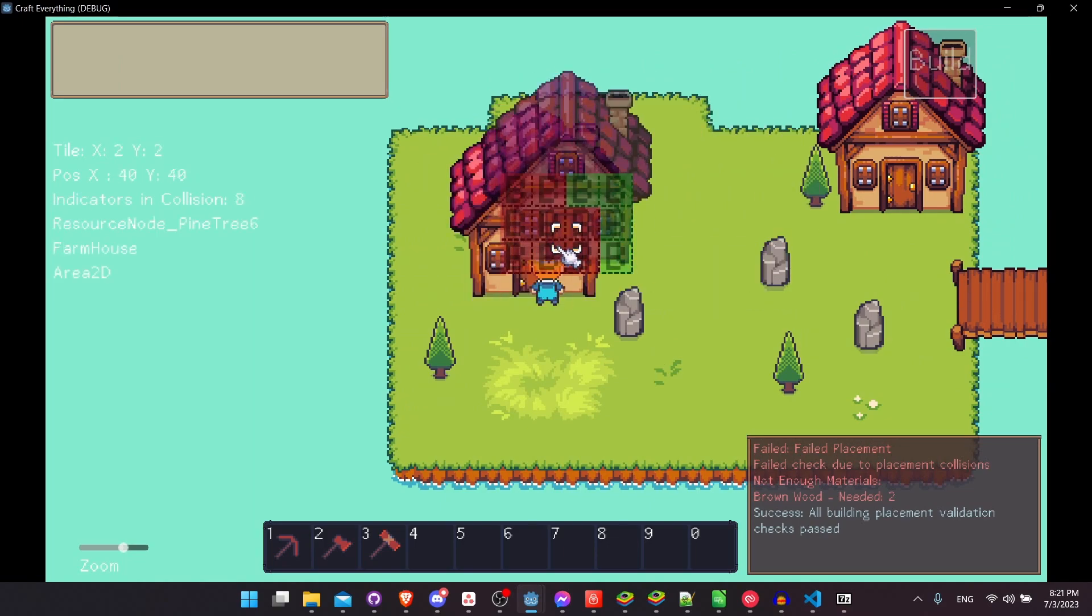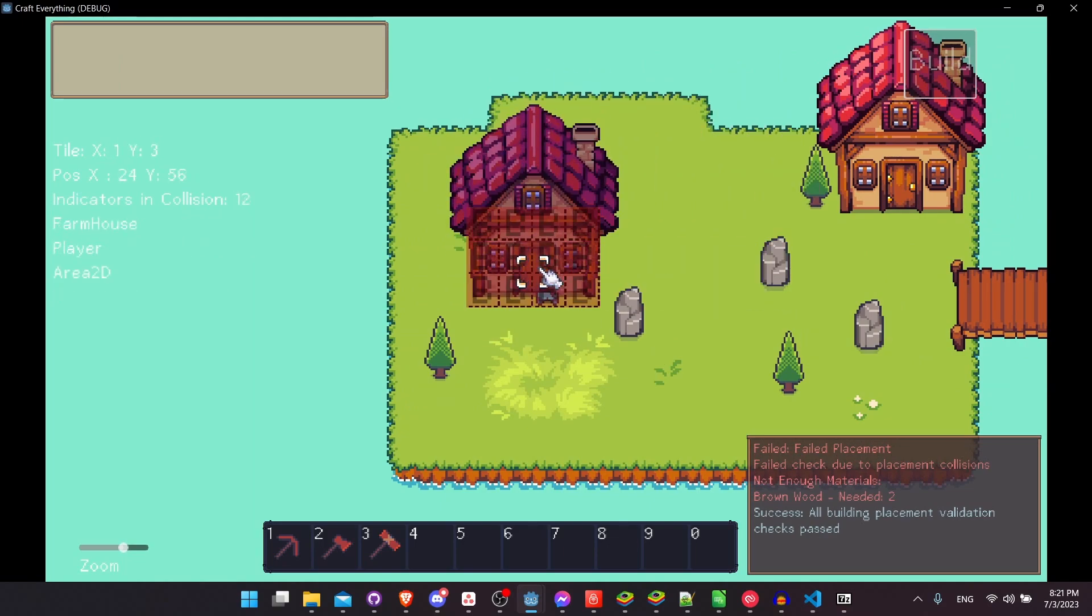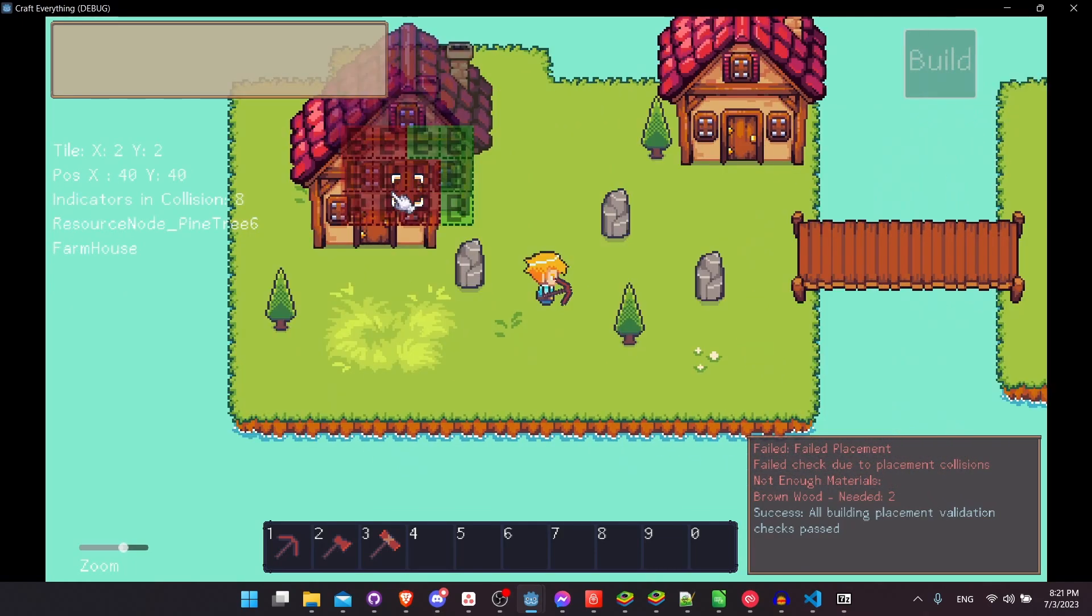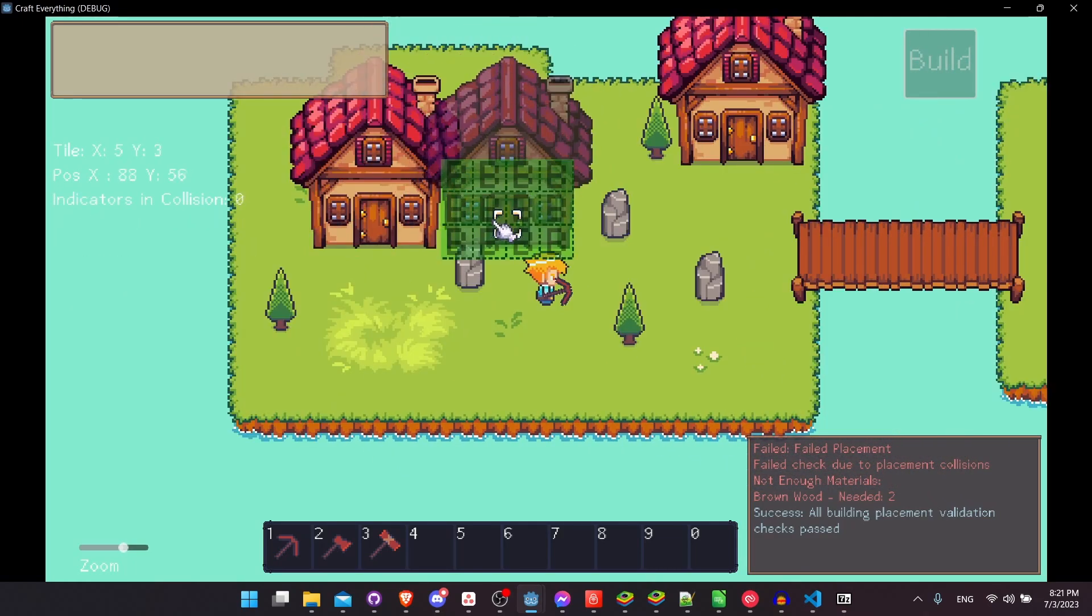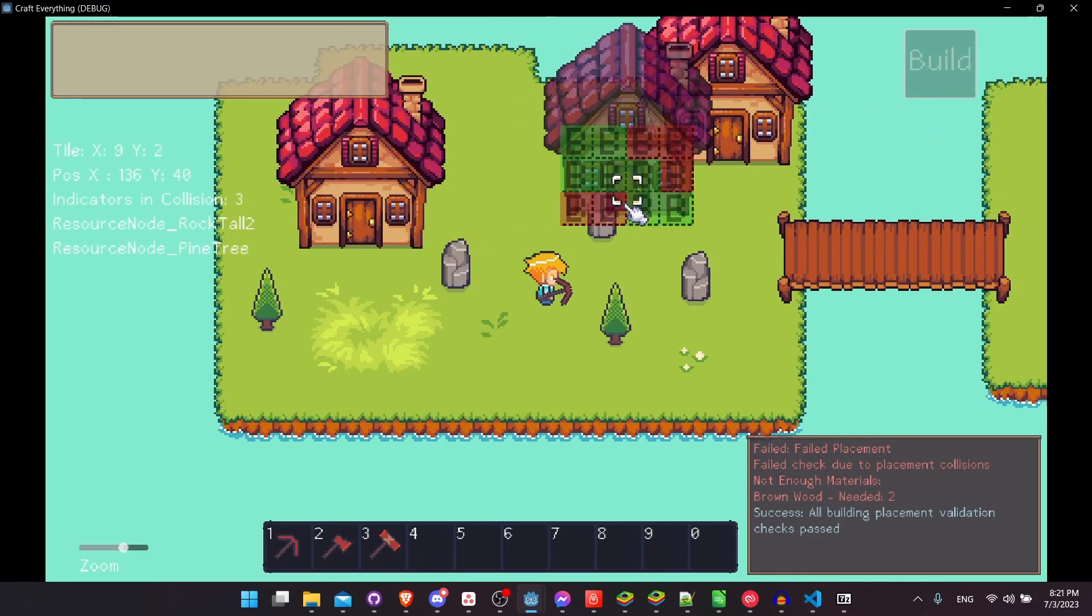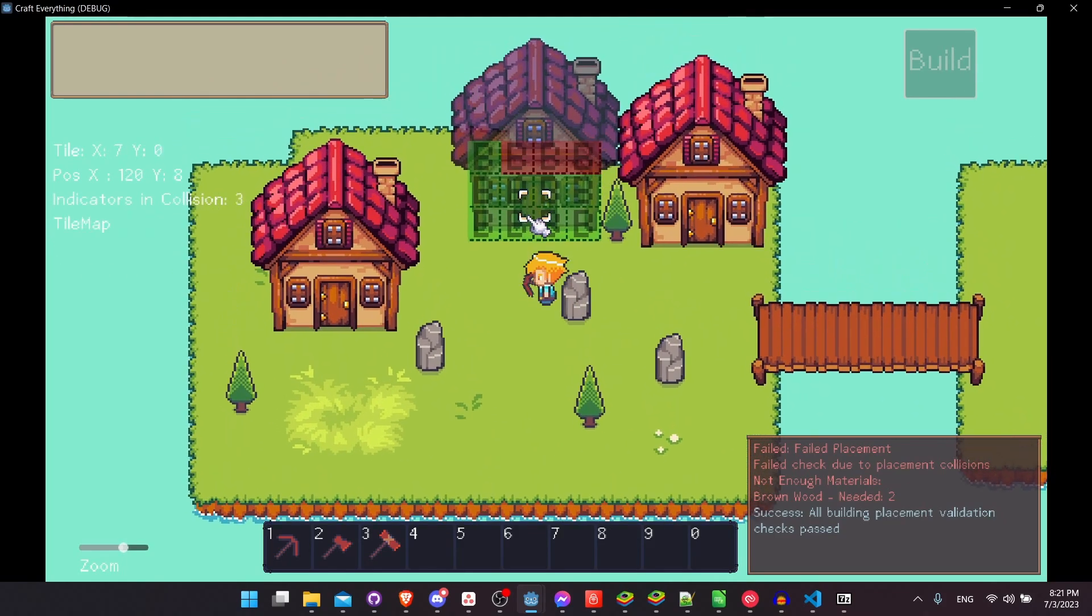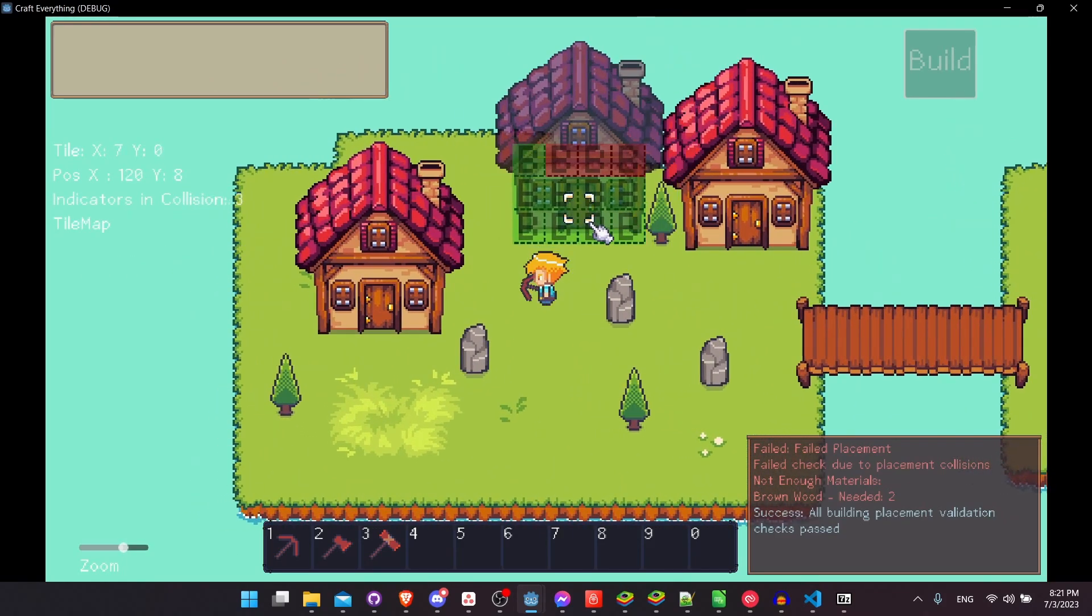Now because that house is there now, it's going to cause collisions if I try to place on top of it. So the new collisions block other objects from being able to be created in those areas.